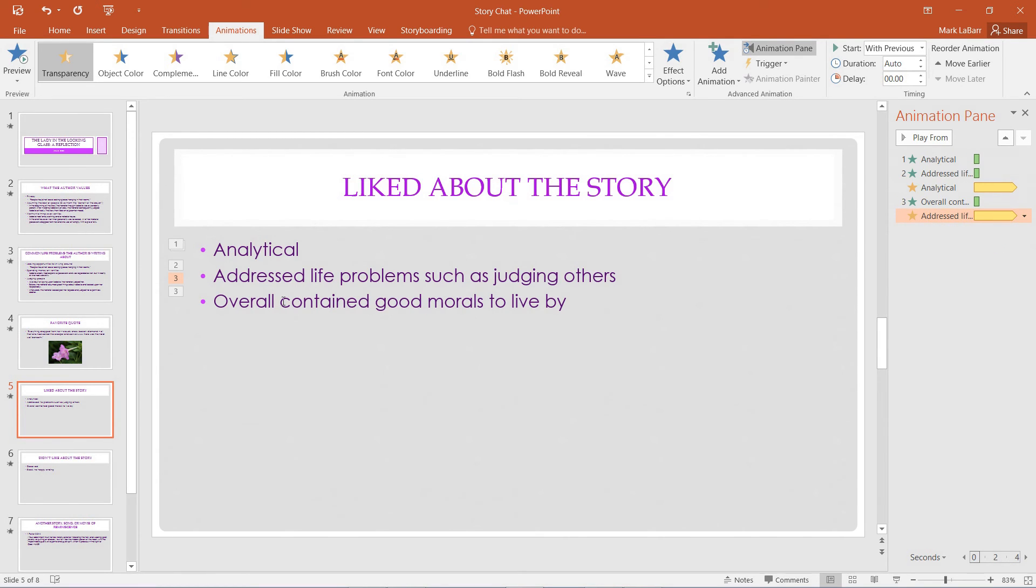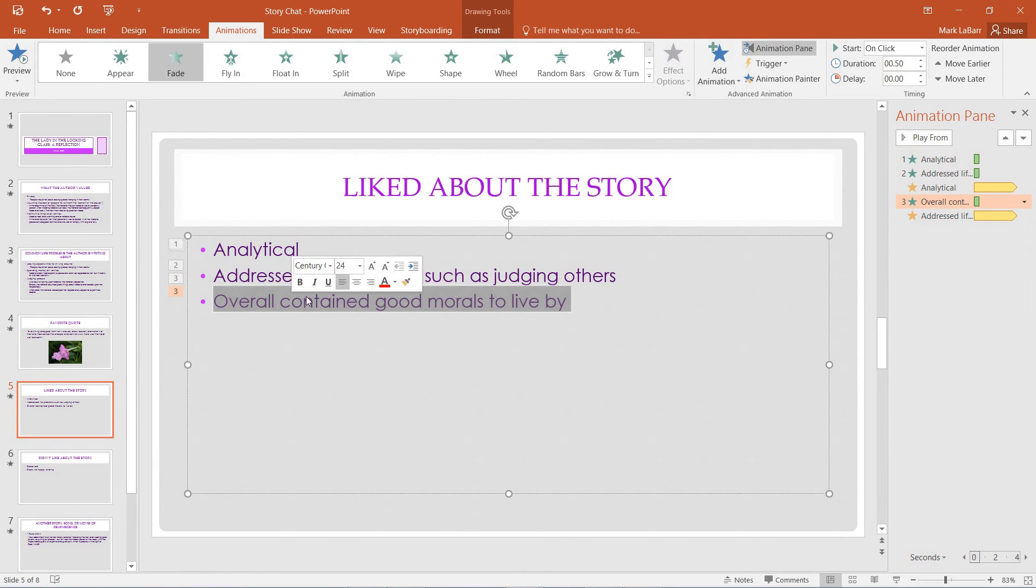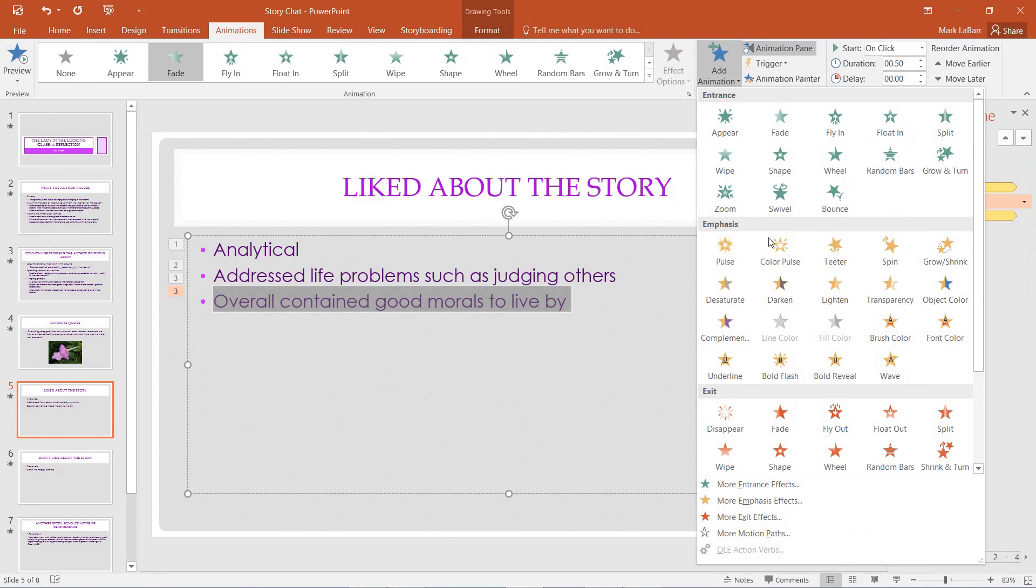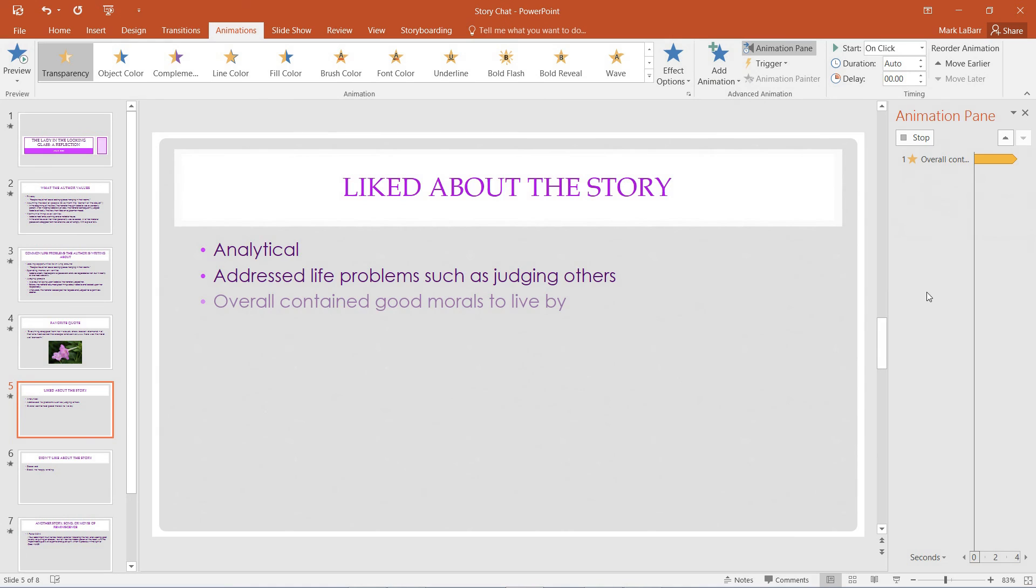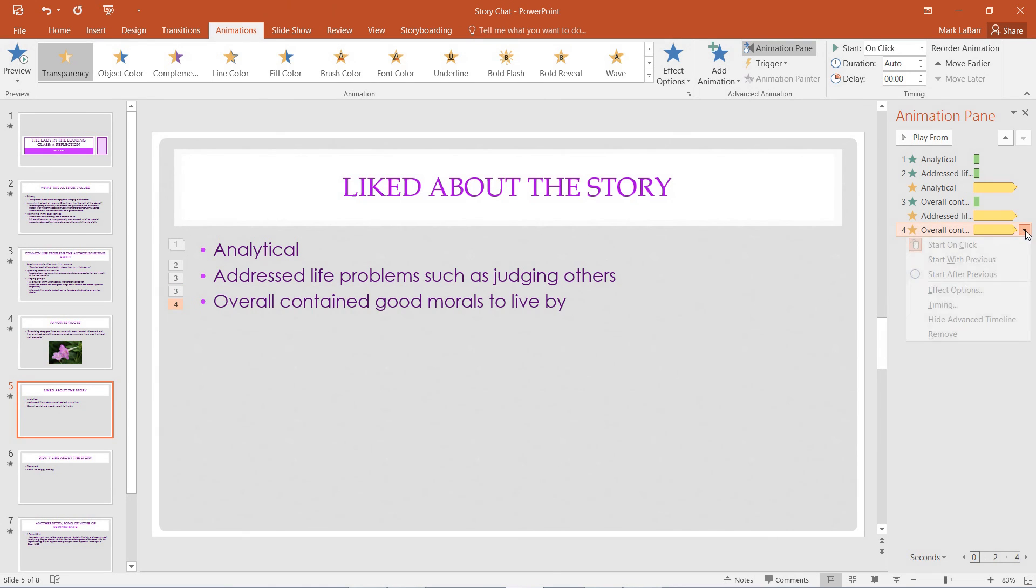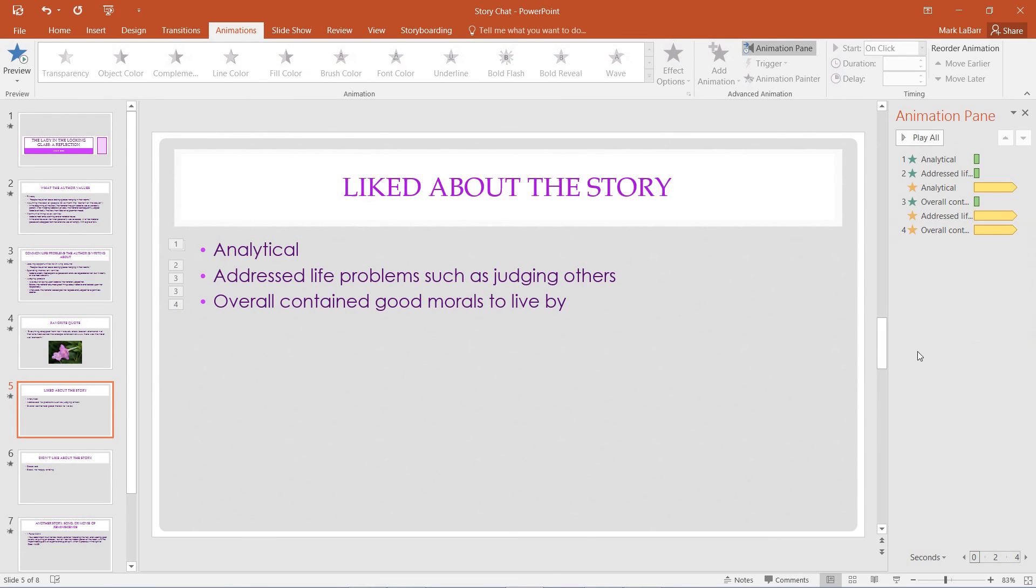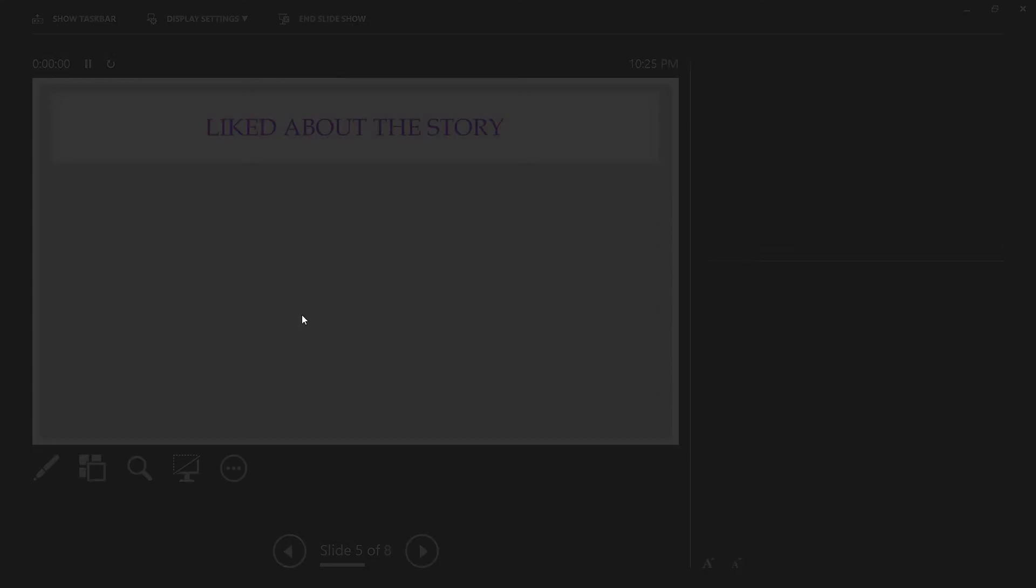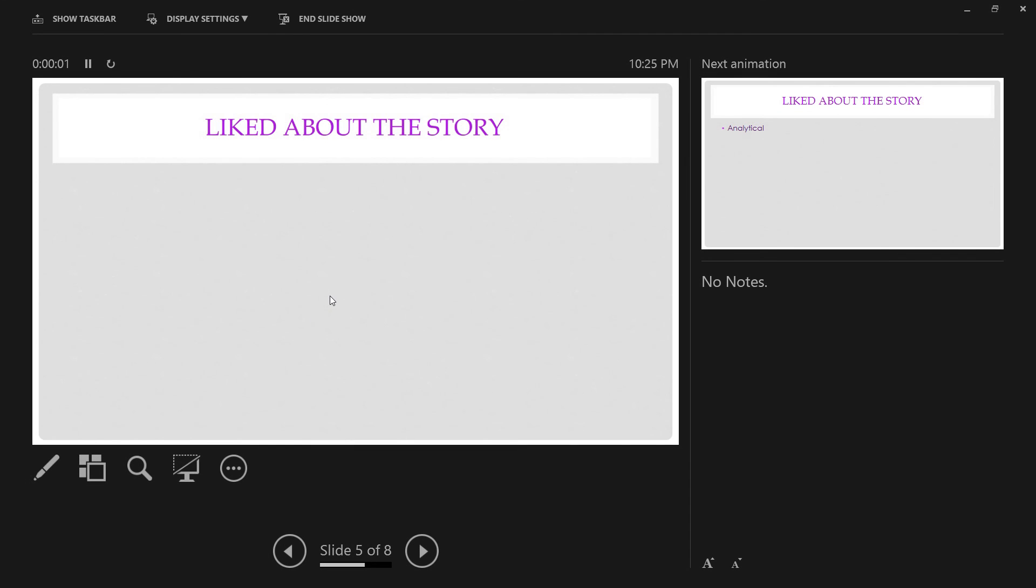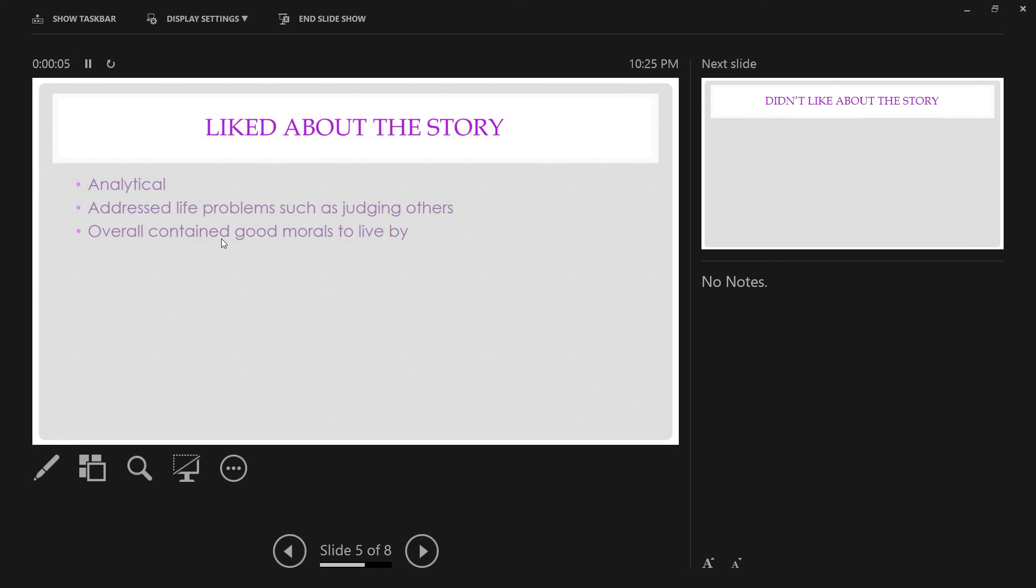And one final touch. We'll select the last bullet point. We're going to want to add animation, transparency, and we're going to want to start that on click. Not with previous. So we go ahead, it fades out, the next one comes in, and then on click, it fades out.